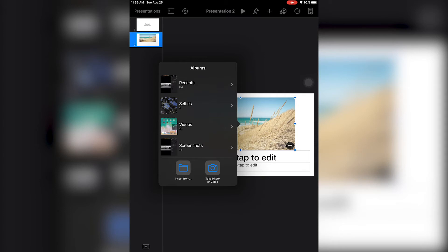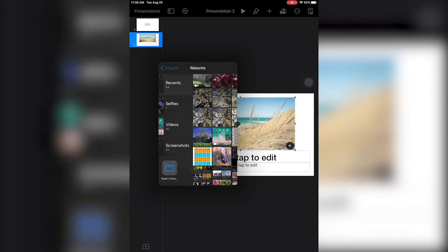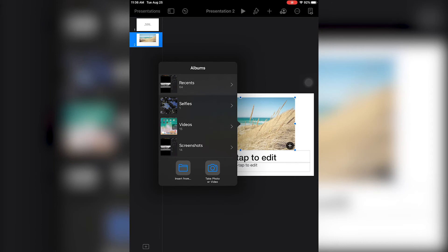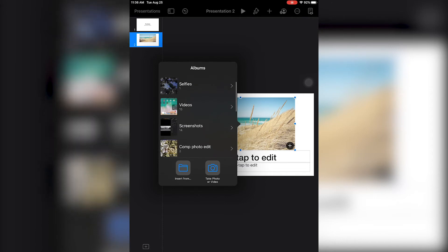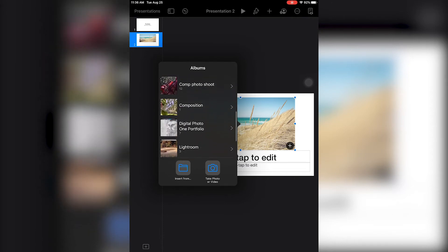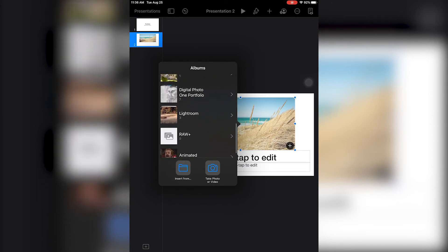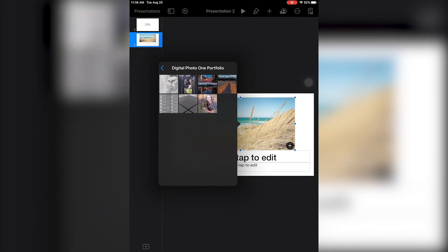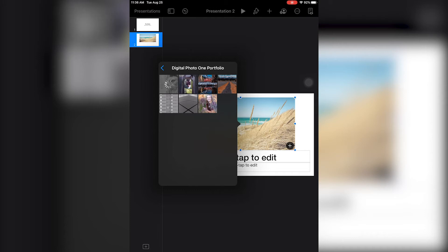To change the photo, you can go to Recents, Selfies, or Videos, but we already organized ours, so we'll go ahead and navigate to our digital photo one portfolio album. I'll start with my rule of thirds photo.